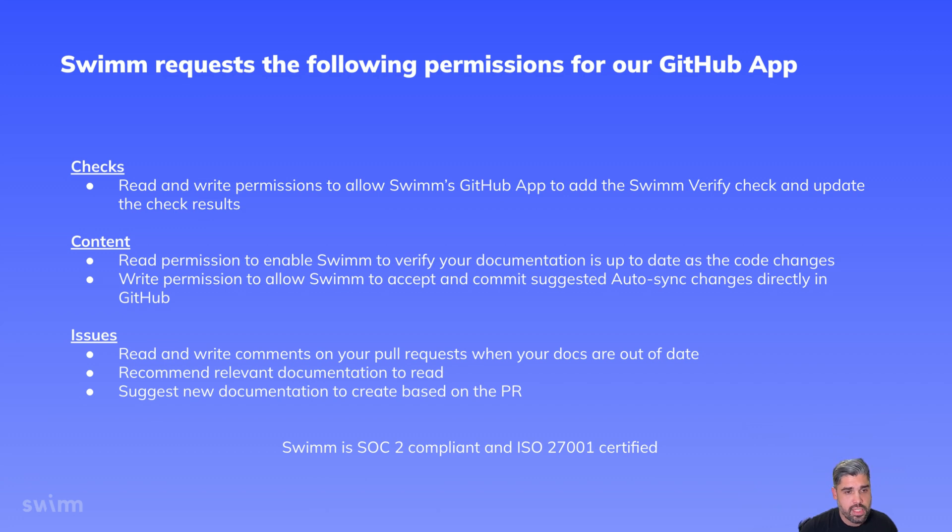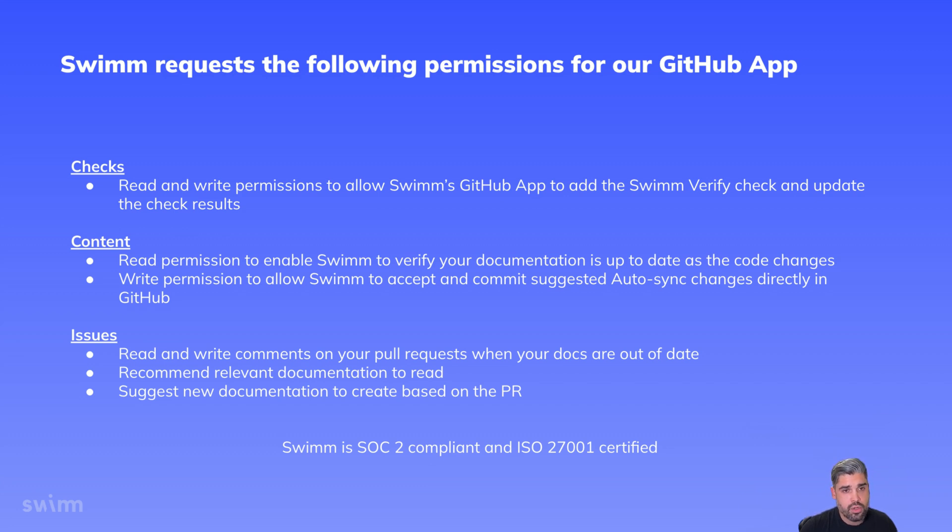As a reminder, we take security very seriously. We're SOC 2 compliant and ISO 27001 certified. We won't modify any of your code, and none of your code is ever stored on our servers.